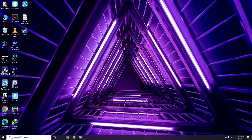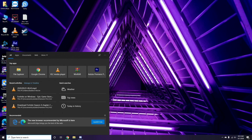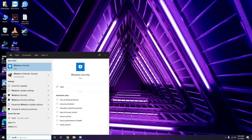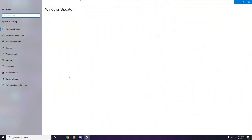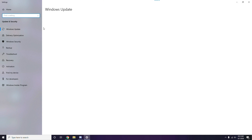Make sure your Windows is up to date. Go to Windows Update Settings and check for updates. If it is not up to date, go ahead and install the available updates.